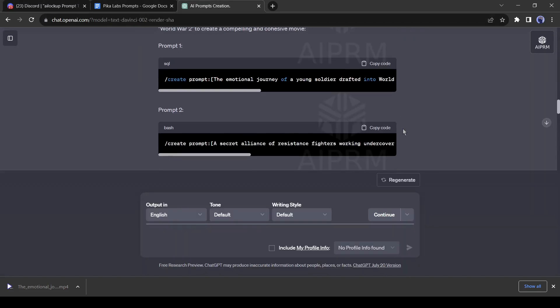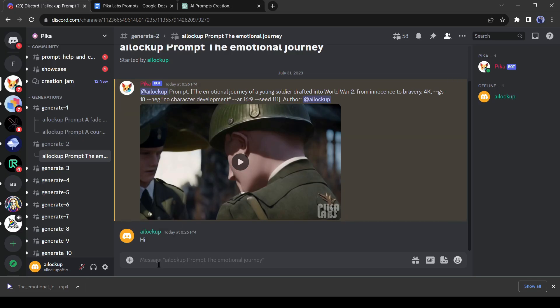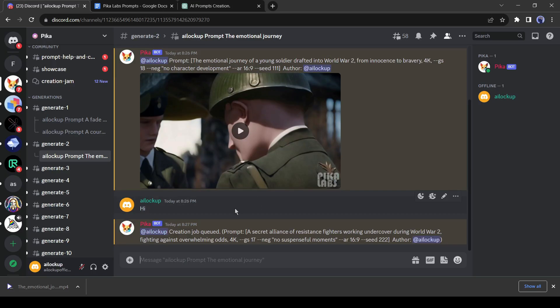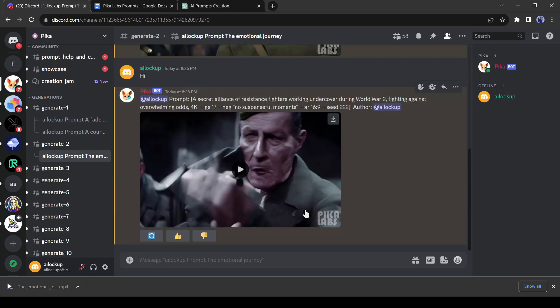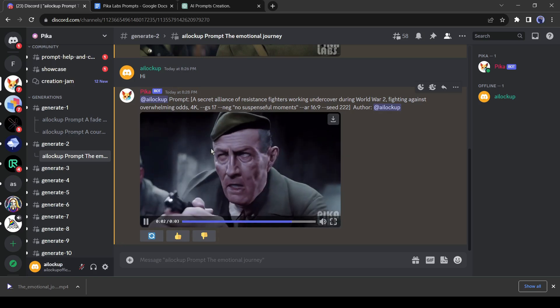Go to ChatGPT and copy the second prompt then paste it into PicaLab. Our second video has been generated. Let's download it.